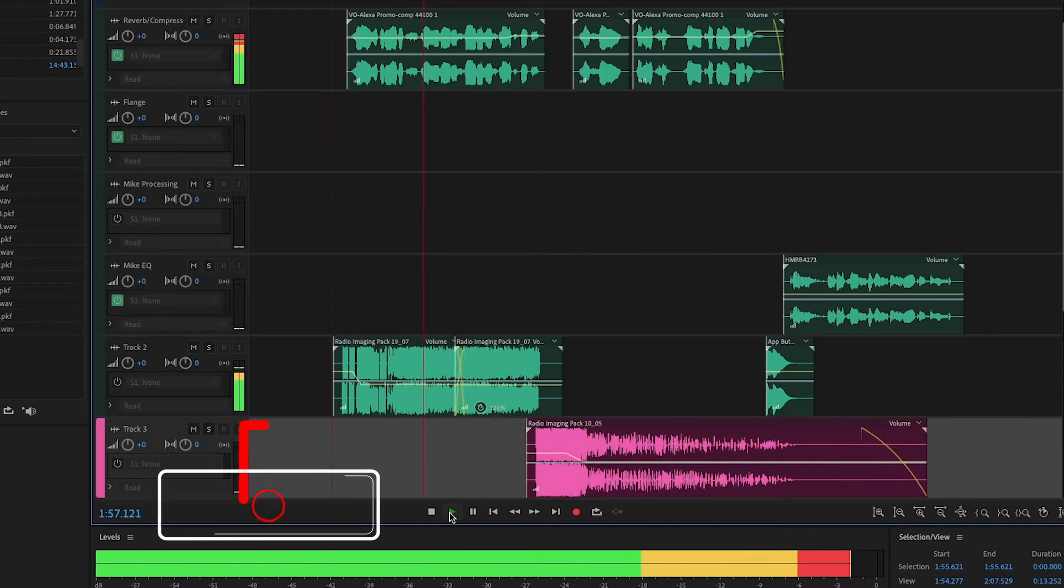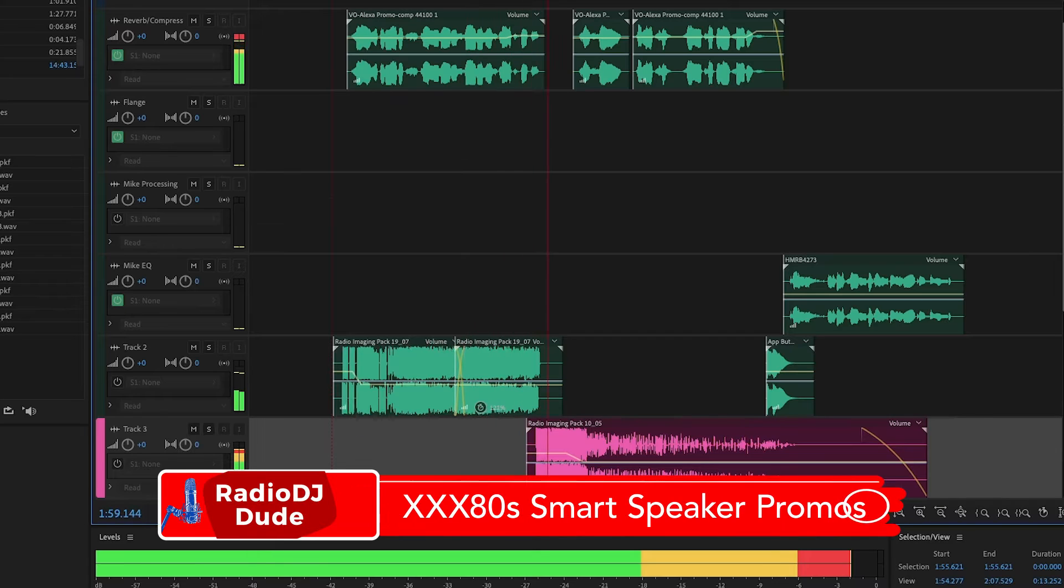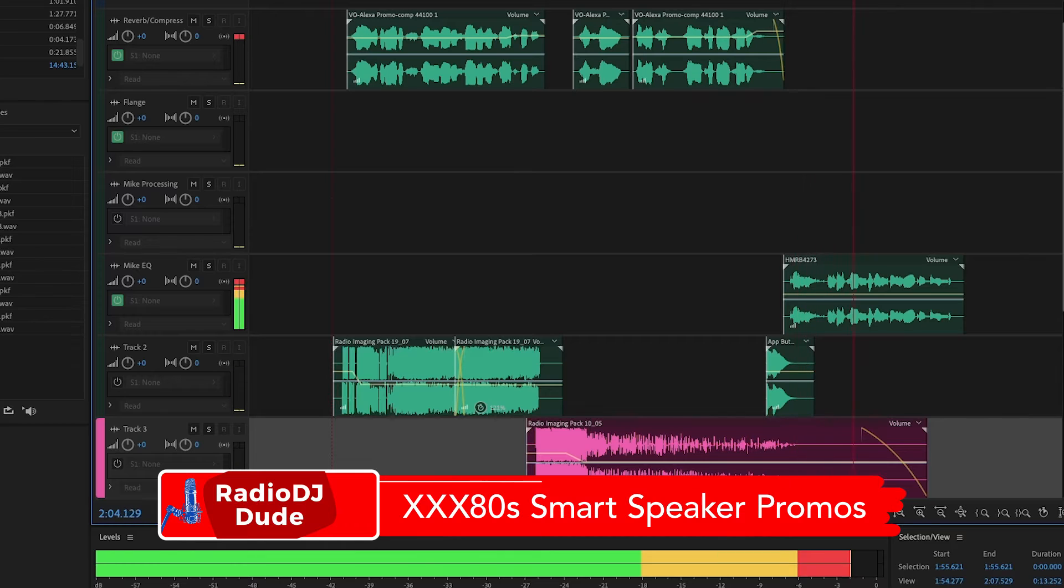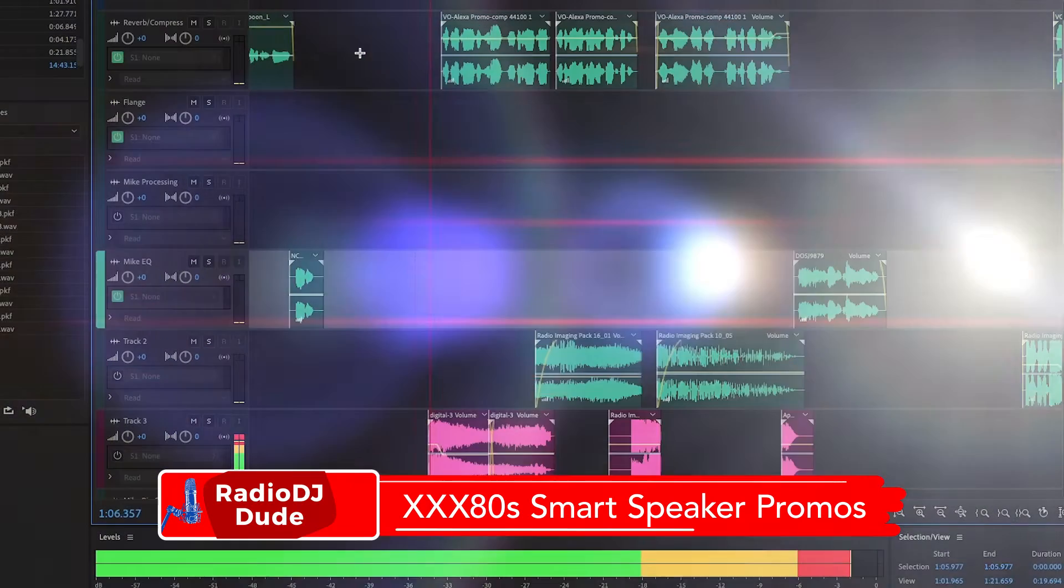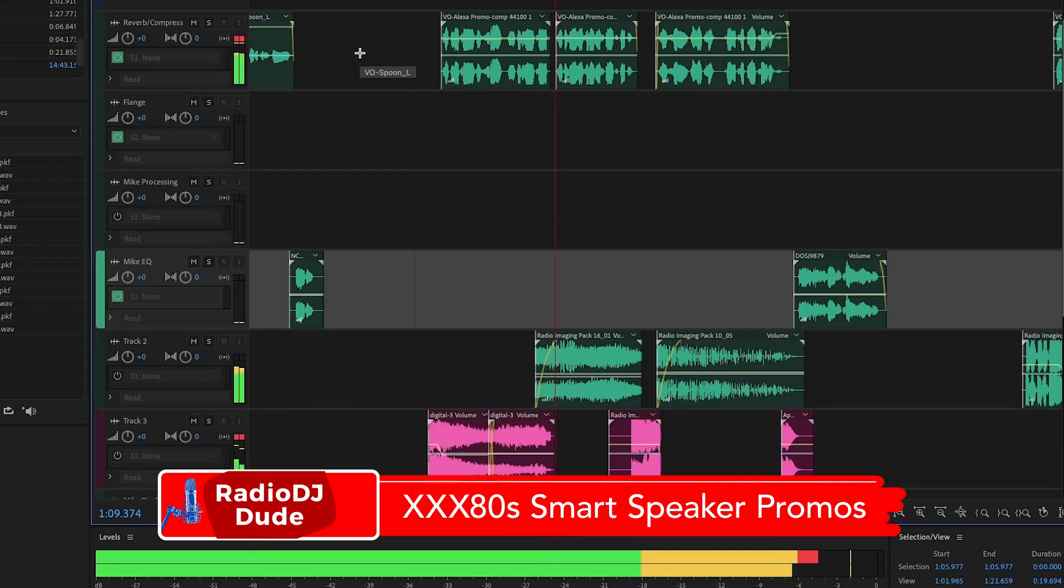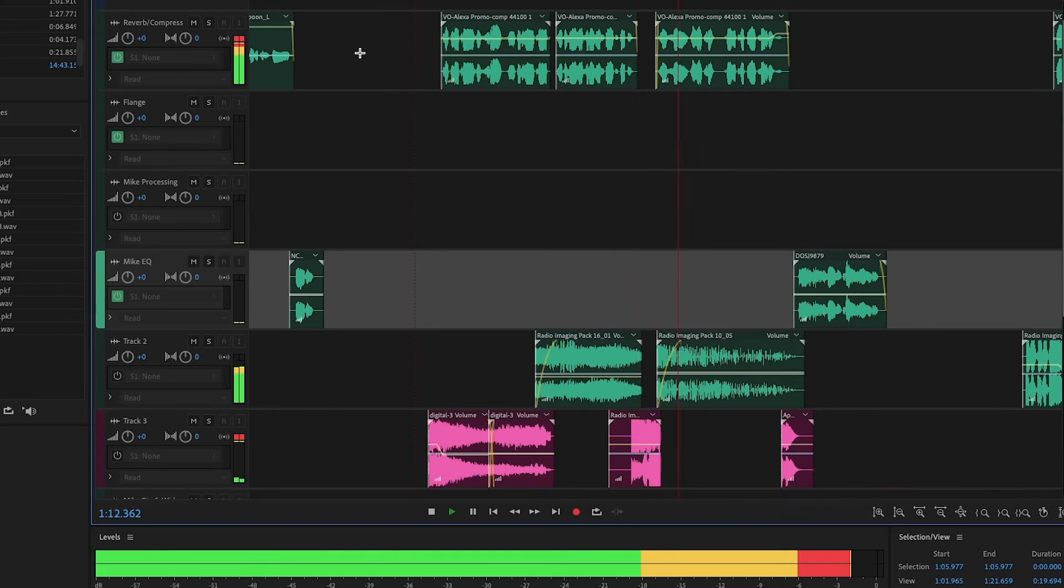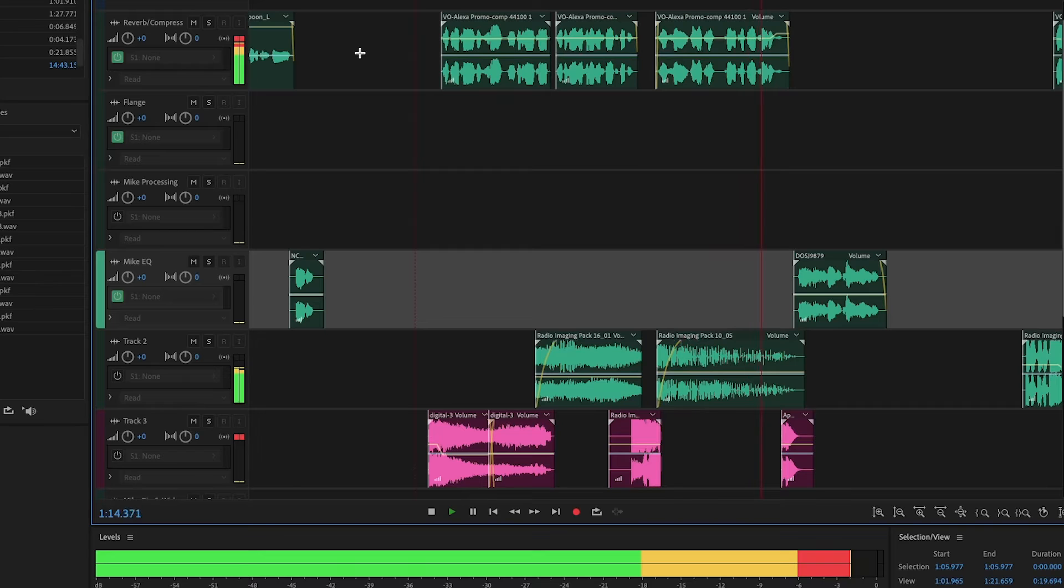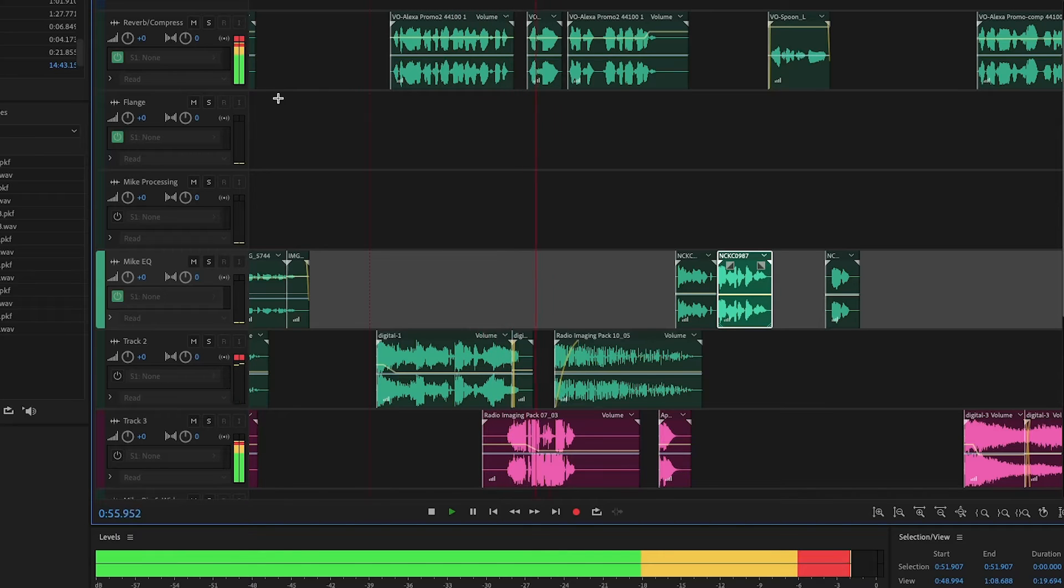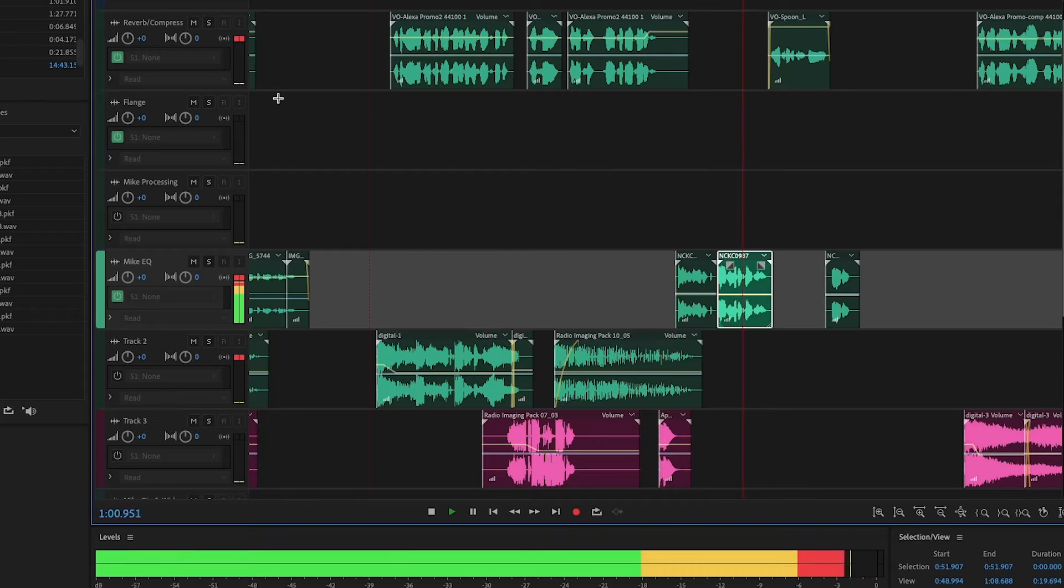Now you can have extreme 80s fun on your smart speaker. Just say, Alexa, play XXX 80s. Wow, is that really the best station you can find? XXX 80s is so freaking high tech, you can now listen on your smart speaker. Just say, Alexa, play XXX 80s. Cheesy 80s music, are you serious? You can now listen to XXX 80s on your smart speaker. Just say, Alexa, play XXX 80s. 80s music? Gag me with a spatula. Alexa, it's a spoon. Whatever.